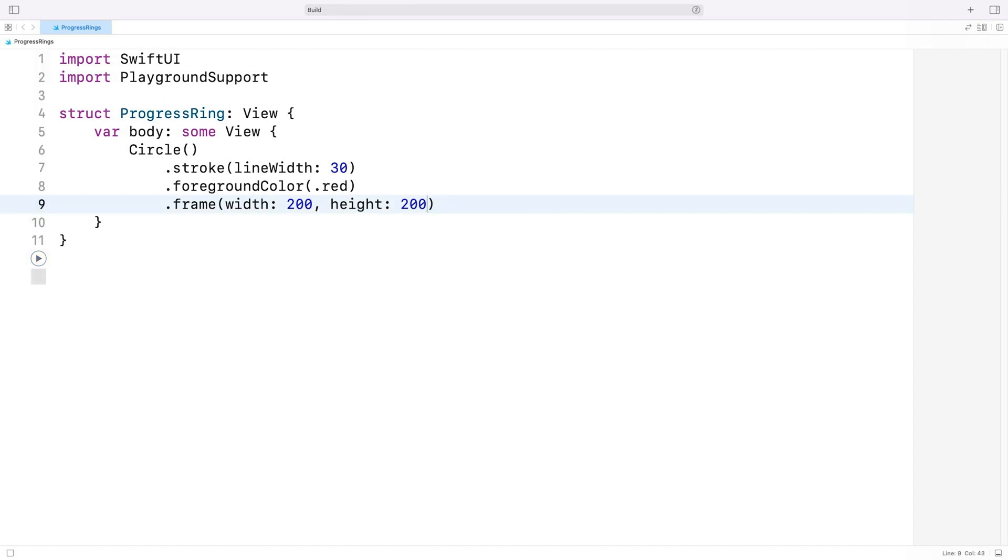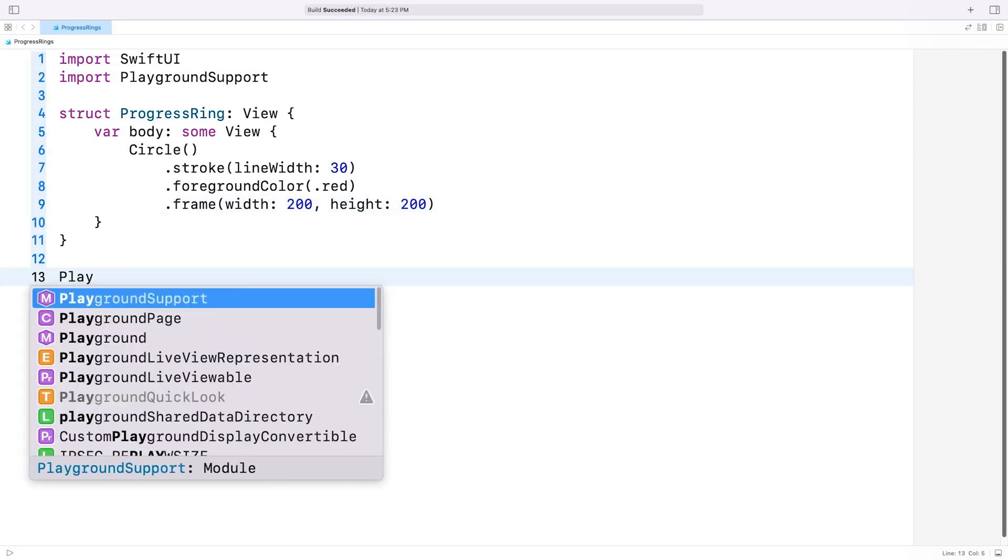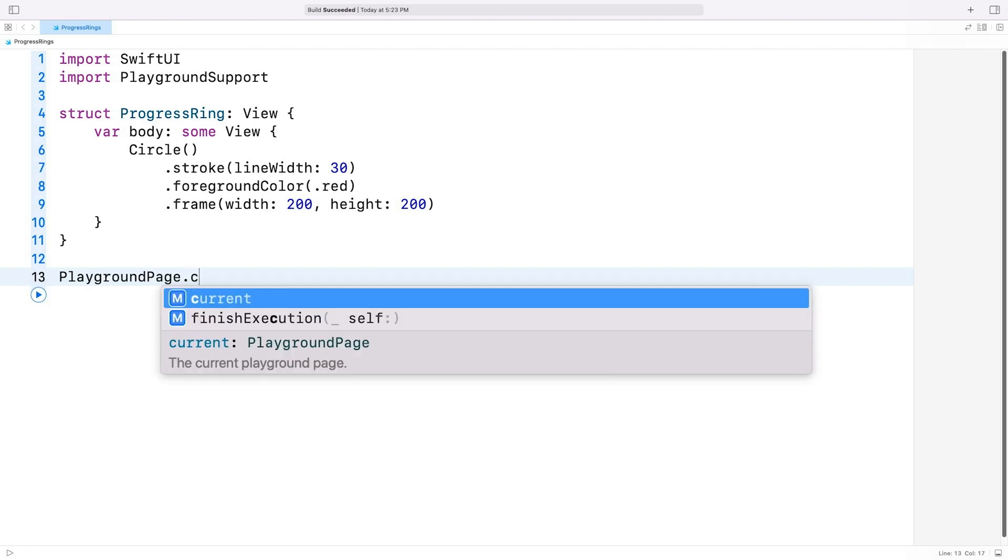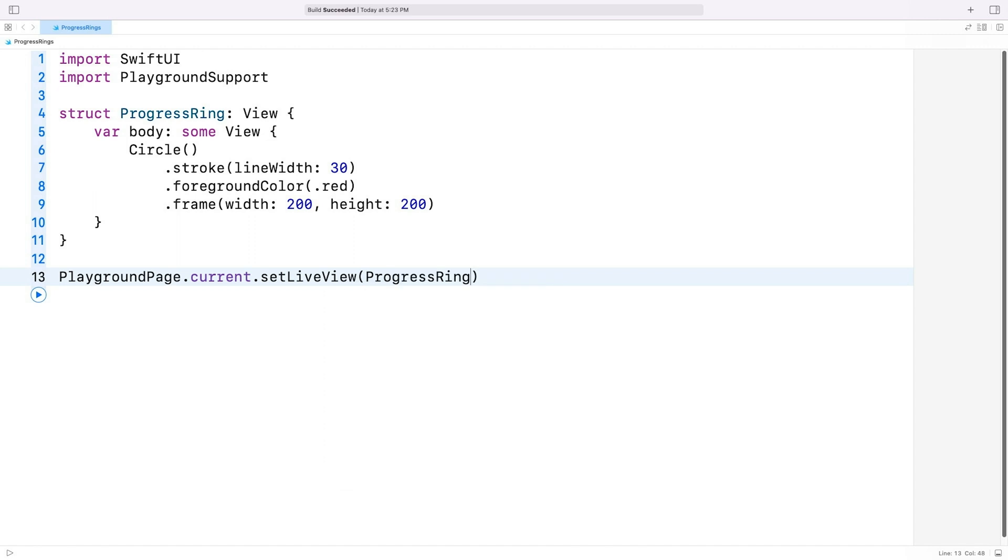There are no errors when I build this code, but there's also no visible output. That's because our circle view is not being displayed in the LiveView. To display it, I'll set the playground page's current LiveView to an instance of our ProgressRing structure.